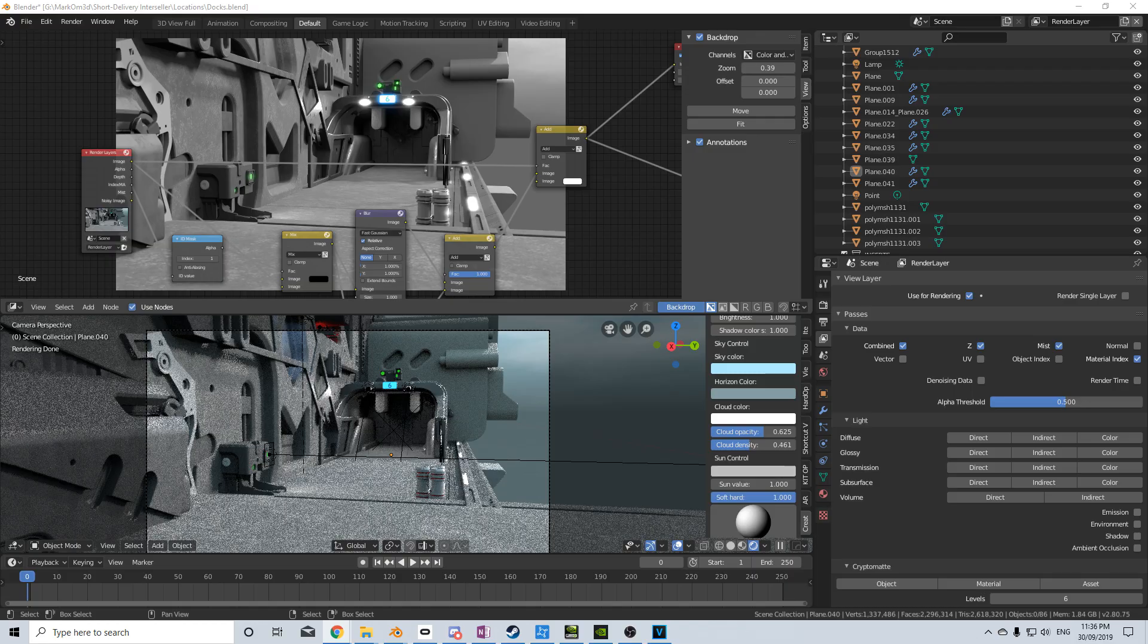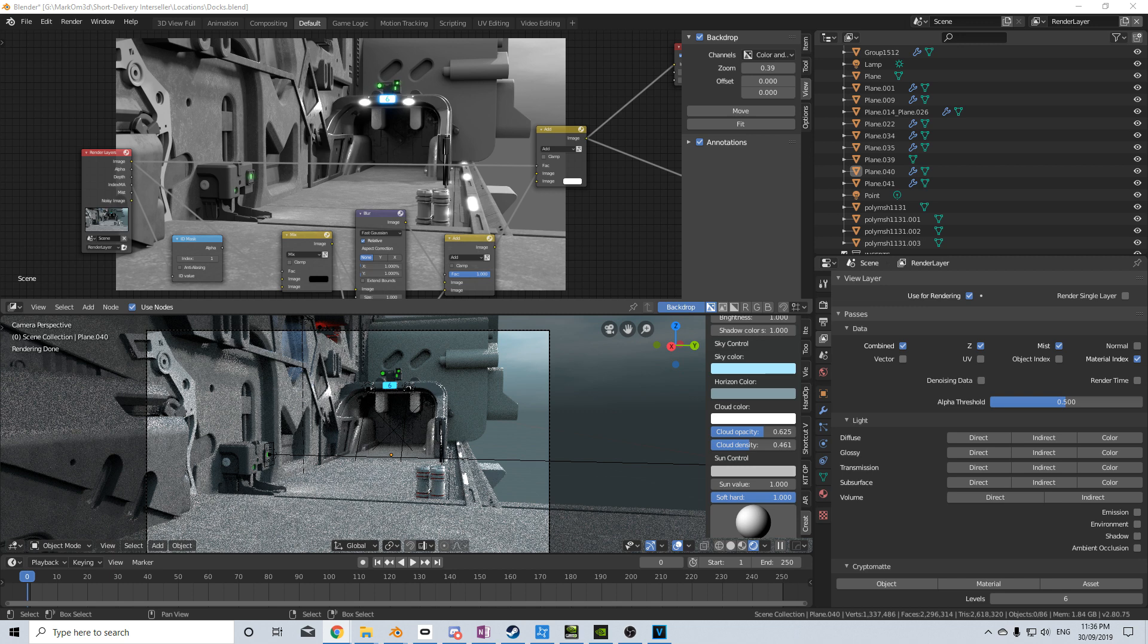Hello, it's Markham from Markham 3D, and today I'm going to show you how to use the Mist Pass when rendering your scene.